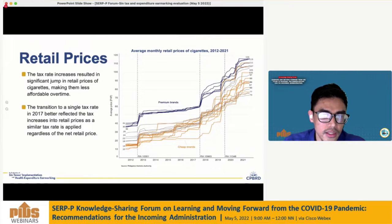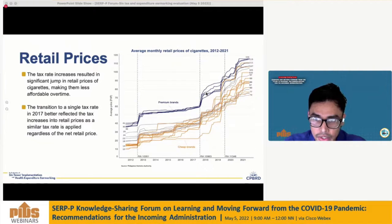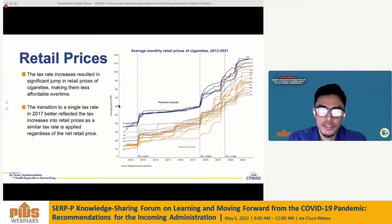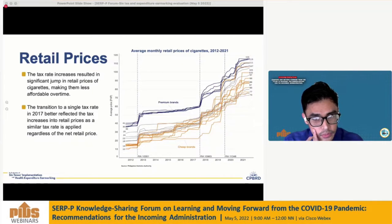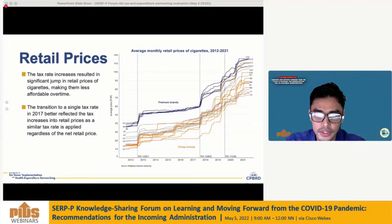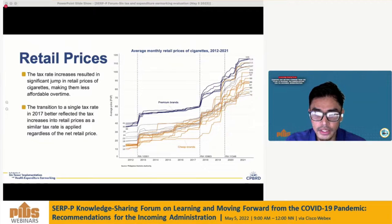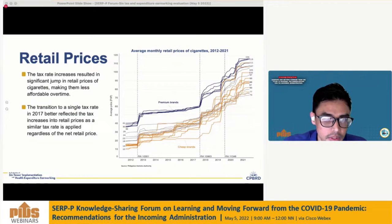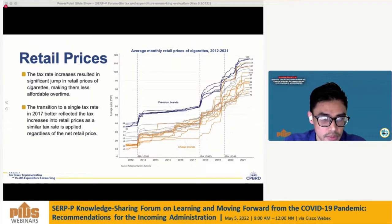For the indicator on retail prices, tax rate increases under each of the tax laws resulted in a significant jump in retail prices of cigarettes, making them less affordable over time. On average, the price of a pack of cigarettes increased from 28 pesos to 98 pesos in 2021, about four times the 2012 baseline price. The floor price is a key indicator, as the reduction in consumption will most likely happen among price-sensitive consumers who tend to buy the cheapest brands.